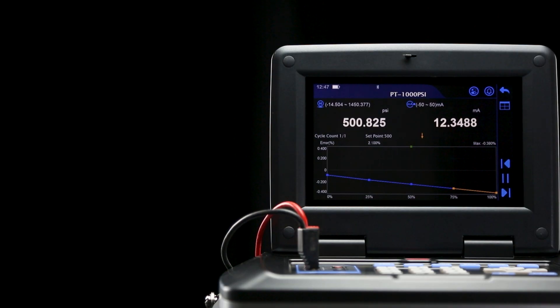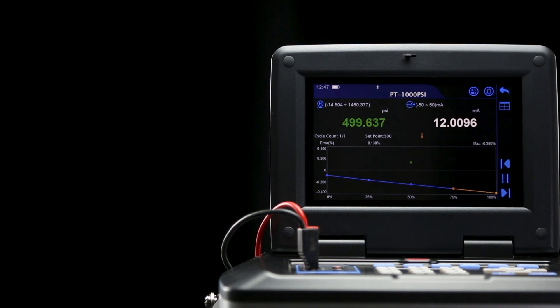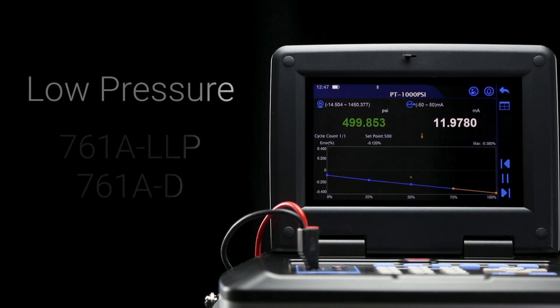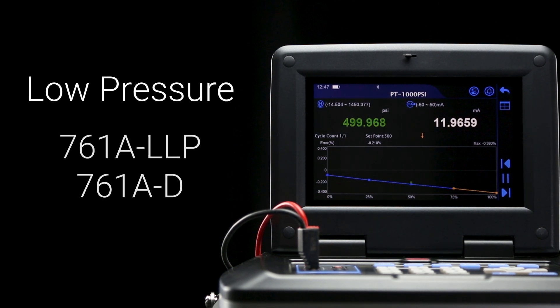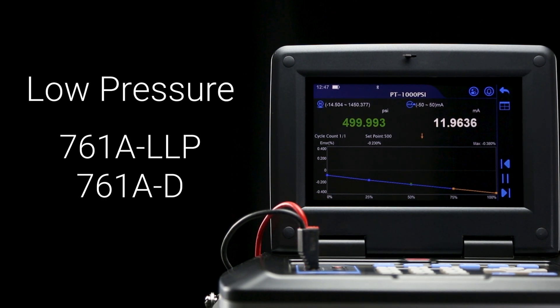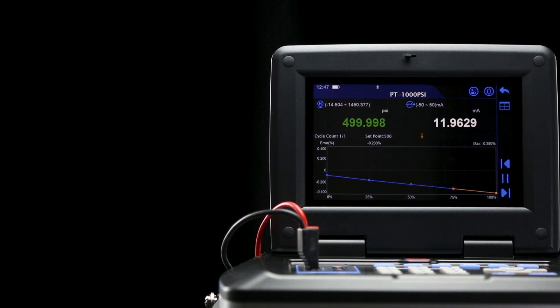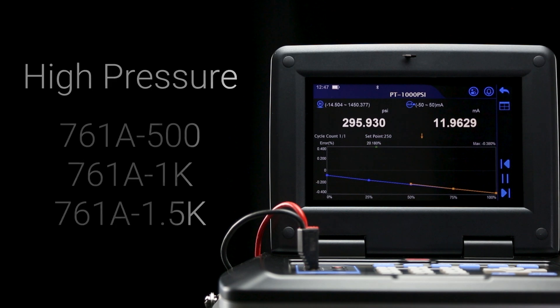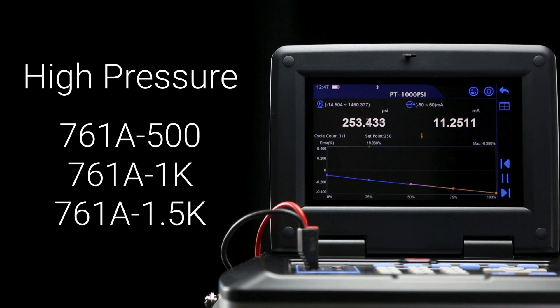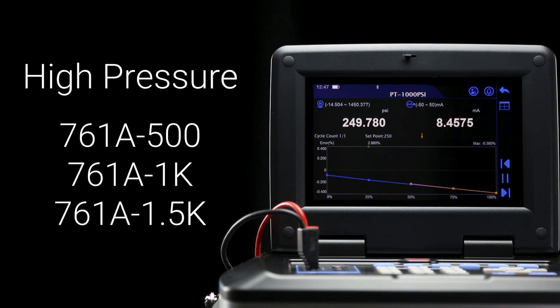There are six different base models of the 761A available. The LLP and D versions are designed for lower pressure work, while the 500, 1K, and 1.5K models are designed for higher pressure applications.